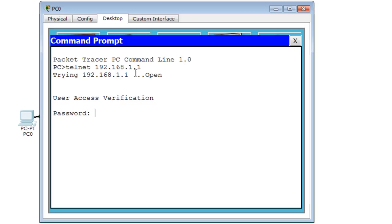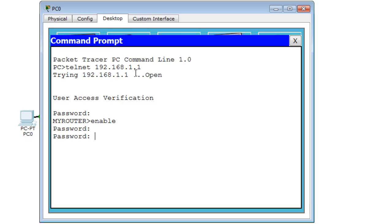The password is Cisco123 — that's the password we set on the VTY line. Now I'm at the user exec mode. To get to privileged mode I'll use the enable secret, which is Cisco. Now I'm in privileged mode, so everything is working correctly.